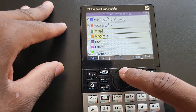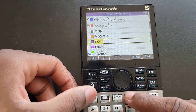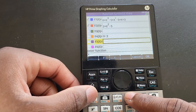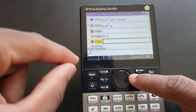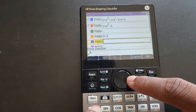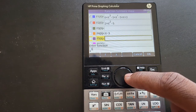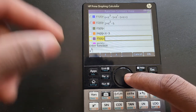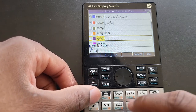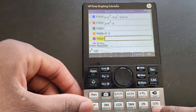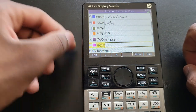You can add another function by navigating with the direction keys. For example, I'll enter x to the power of 6. When you use the exponent button, you have to use the right arrow key to come back down to add more to the expression — let's say minus 6x. Then just press Enter and it puts this graph in F5.